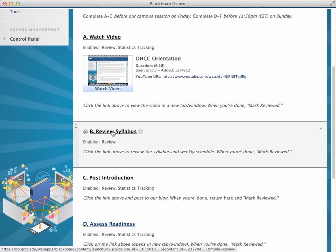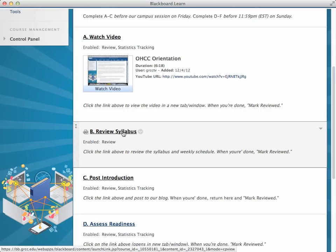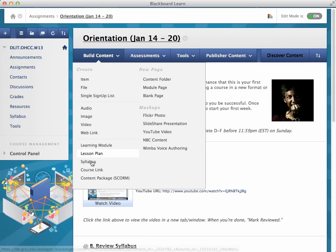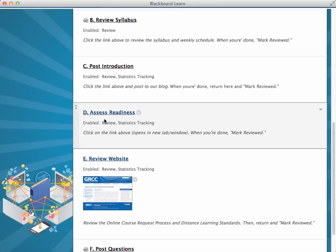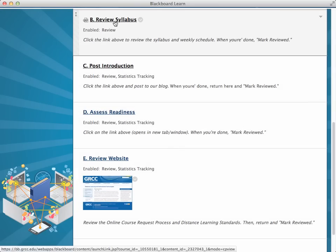And then this is just a course link to the syllabus. So basically, what we're doing is guiding the user through the information we need in terms of course policies and expectations. So that, again, is build content course link.